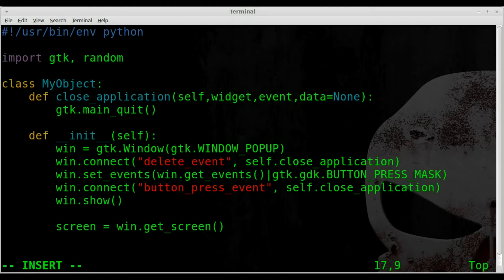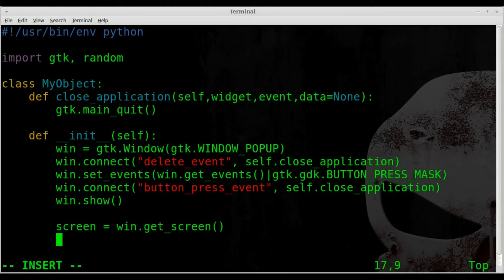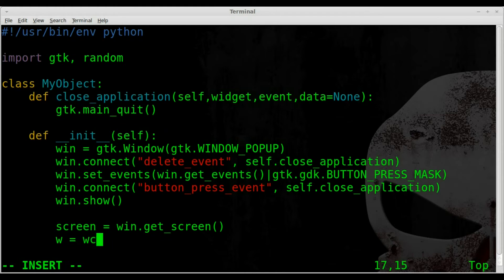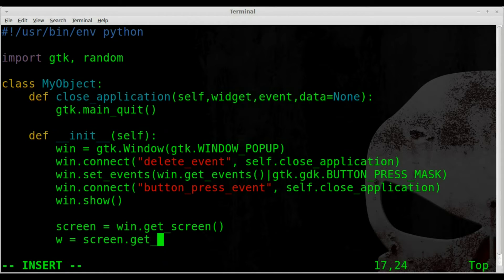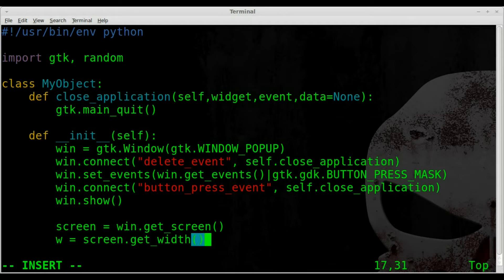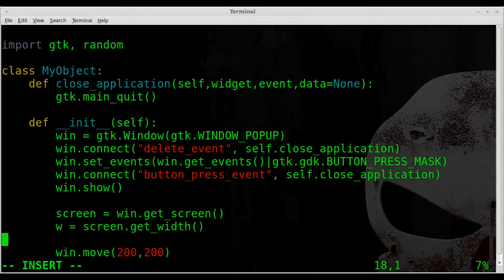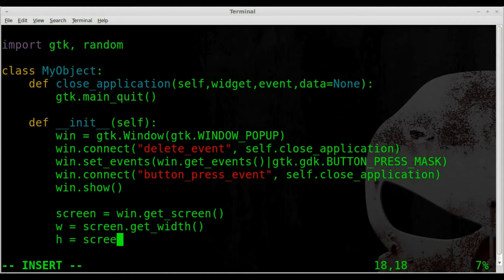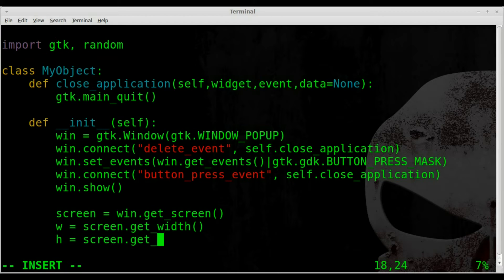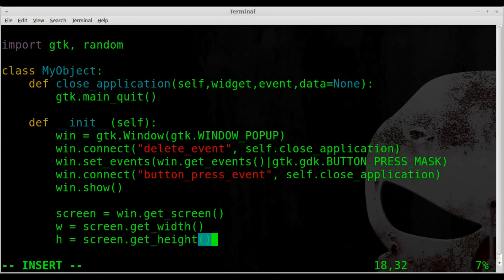And then what we're going to say is we're going to say w for width will be screen.get_width.